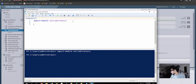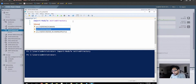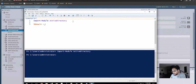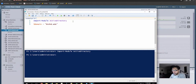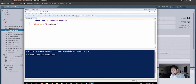Hit Enter a couple of times and from here I am going to declare a variable. The variable is called domain, so I'm going to enter my domain inside double quotations.